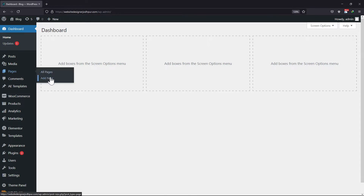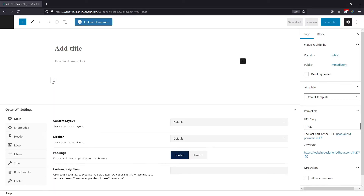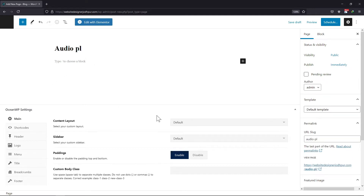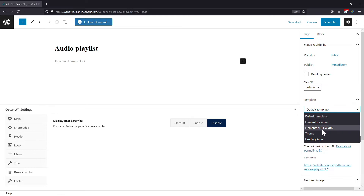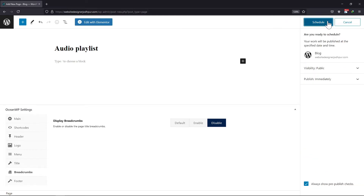hover onto Pages and click on Add New. Let me give this page a unique title. You can select any content layout from here. I will disable the page title as well as the breadcrumbs like this. Once everything is in place, simply click on the schedule page.